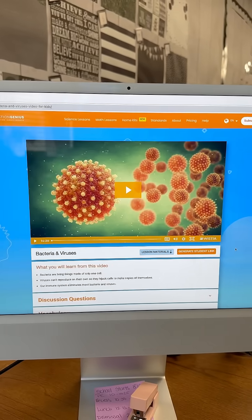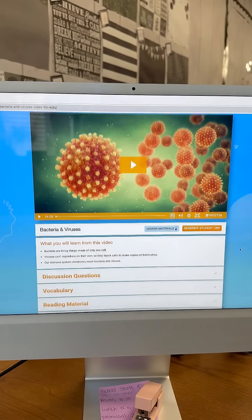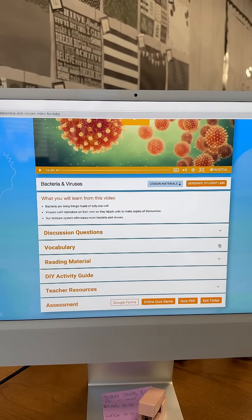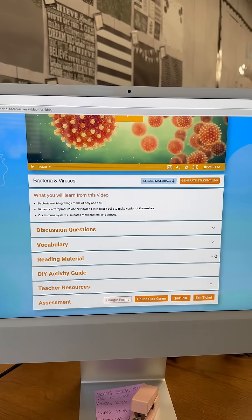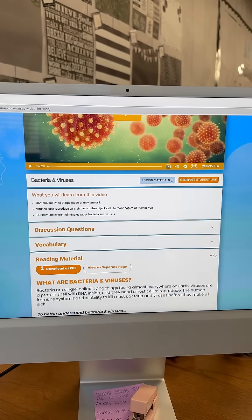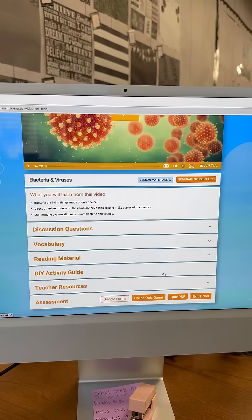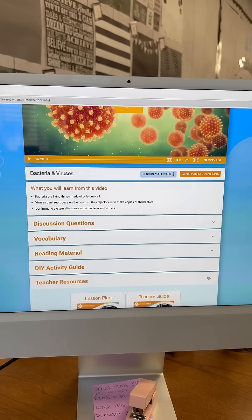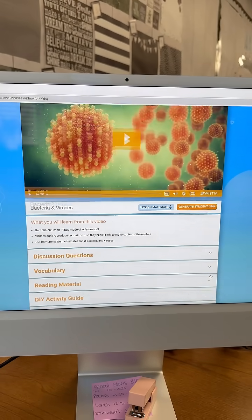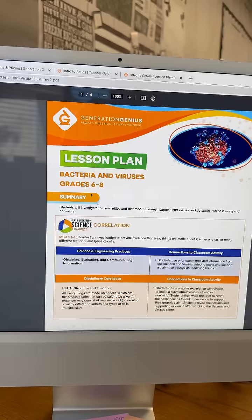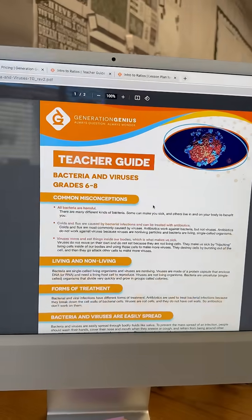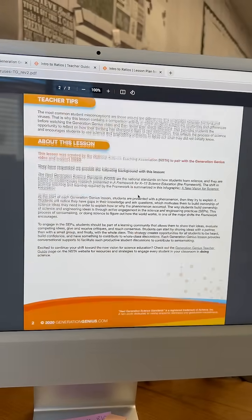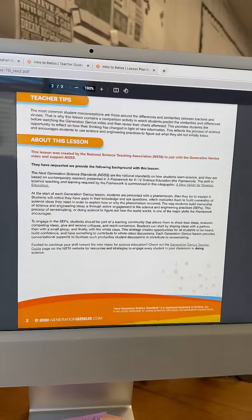From here you have everything — a video, discussion questions, vocabulary, and extra reading material if you'd like it. There's also a DIY activity, and what I love is the teacher resources, which include a lesson plan and teacher's guide. Again, this gives me all the ins and outs because this is a new grade for me.